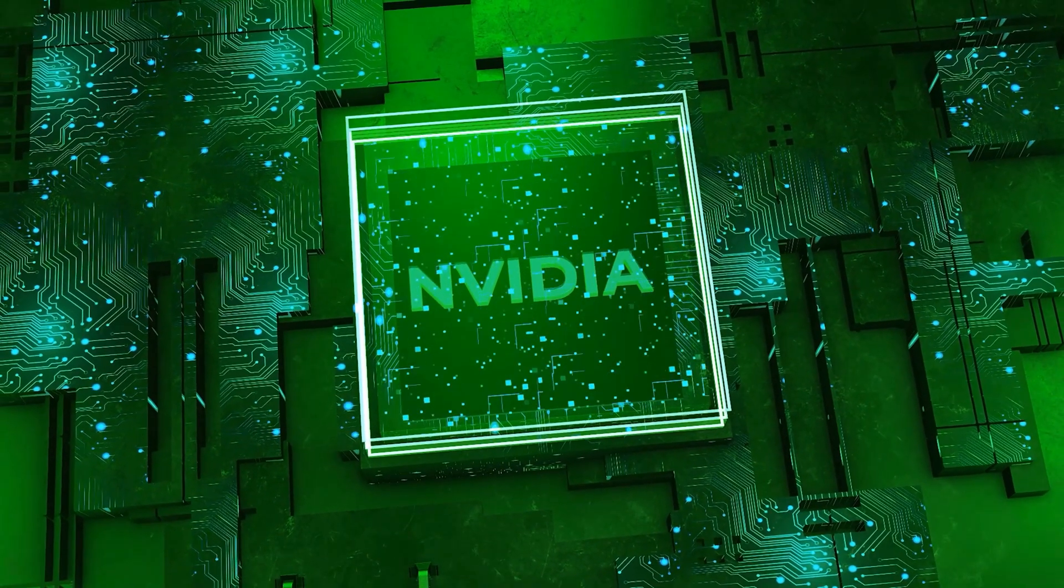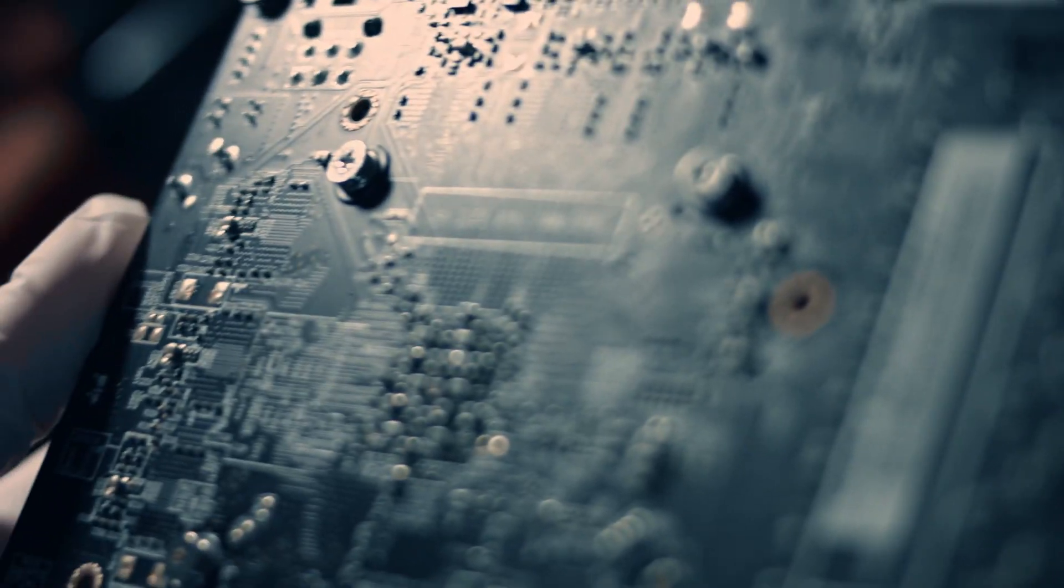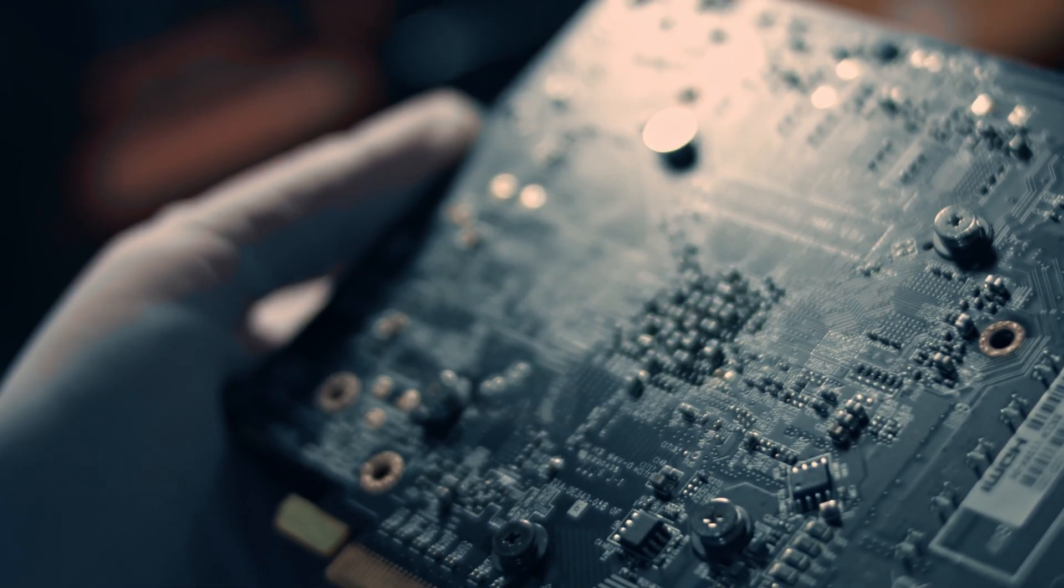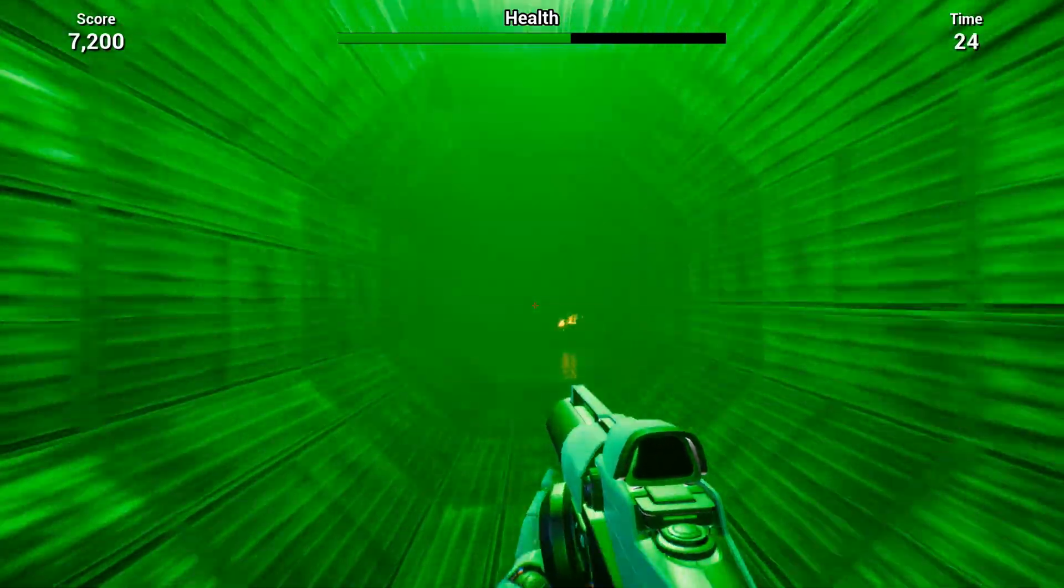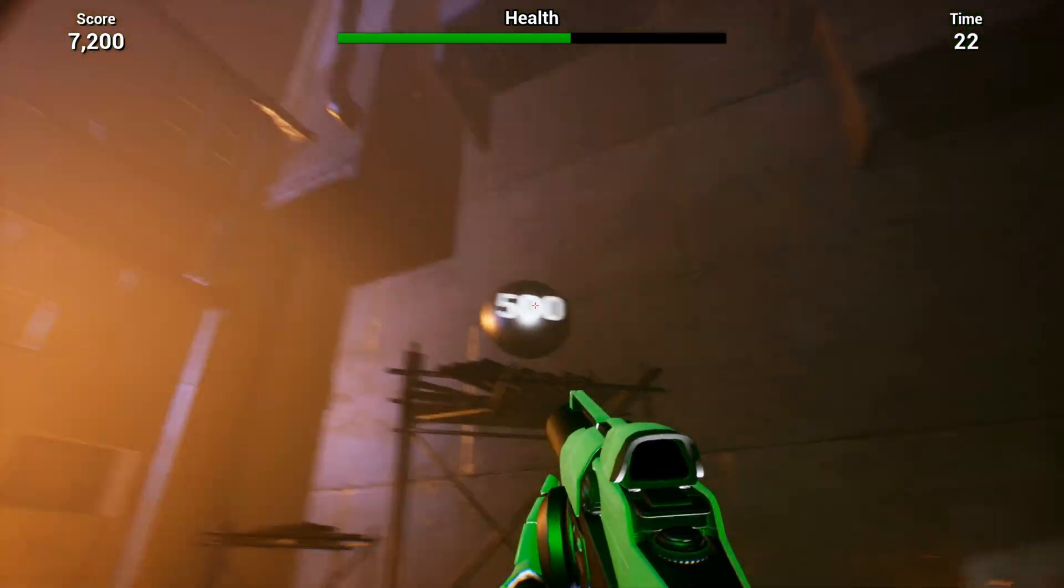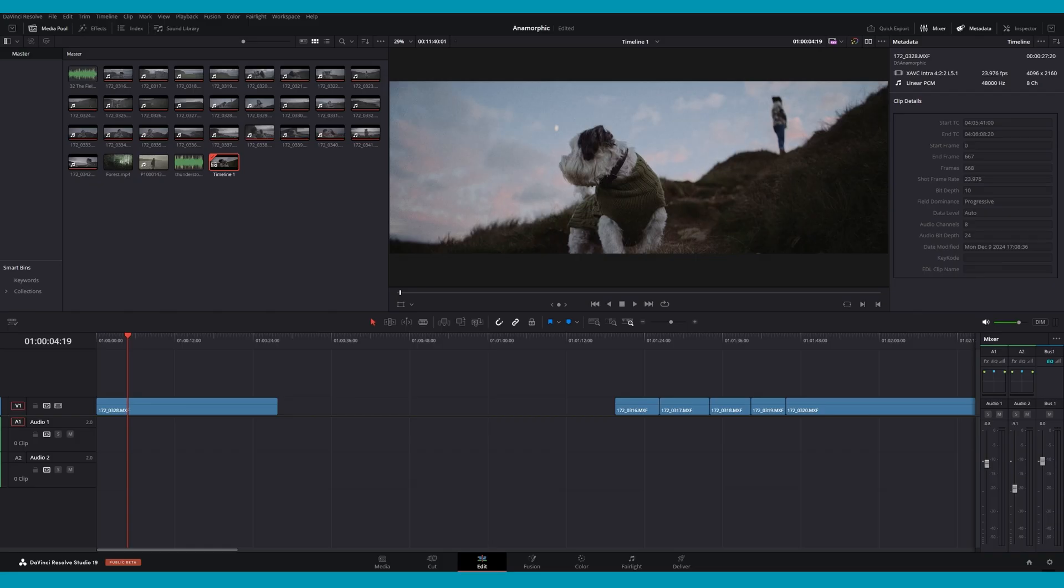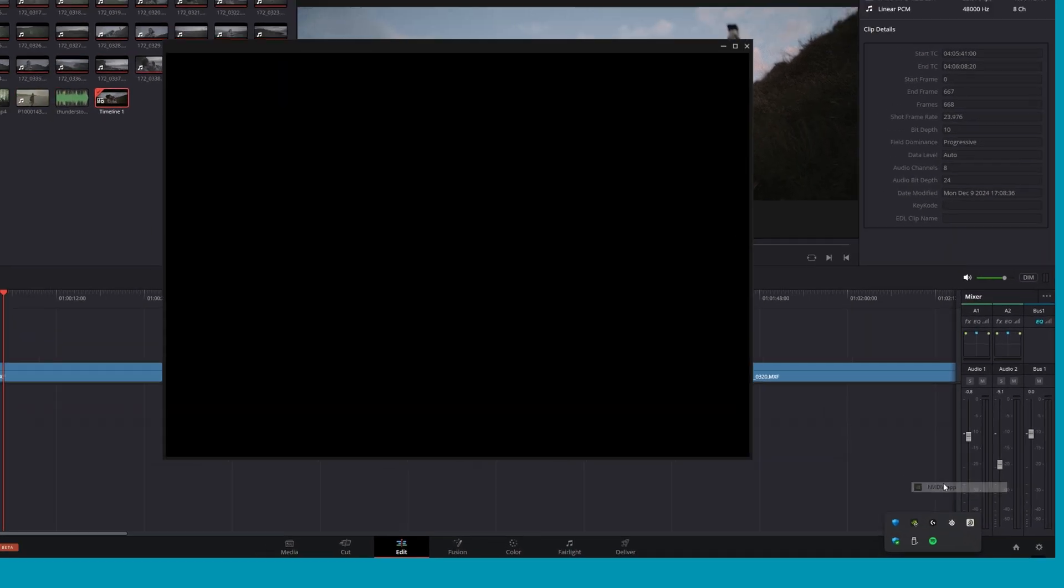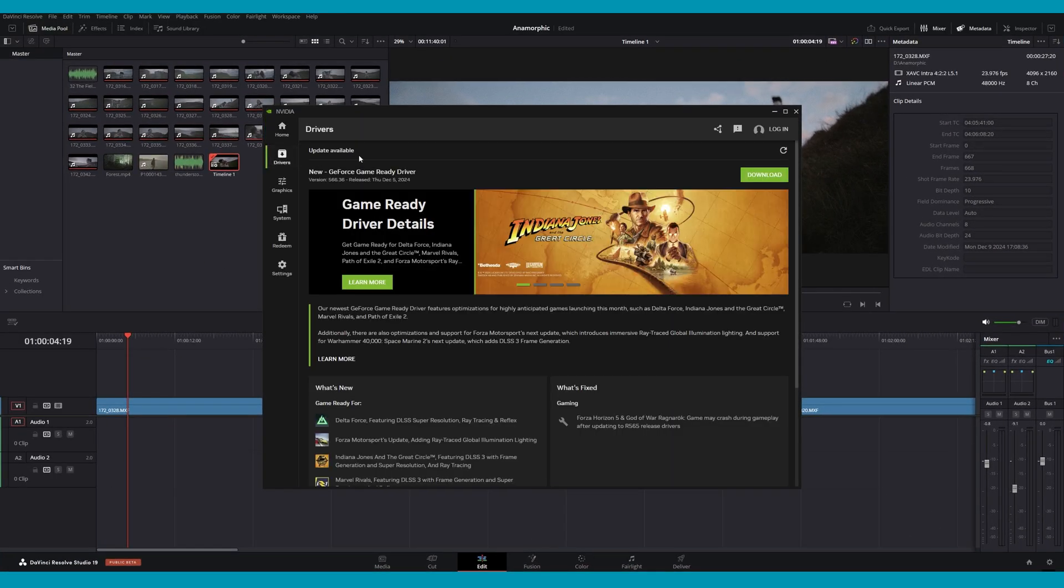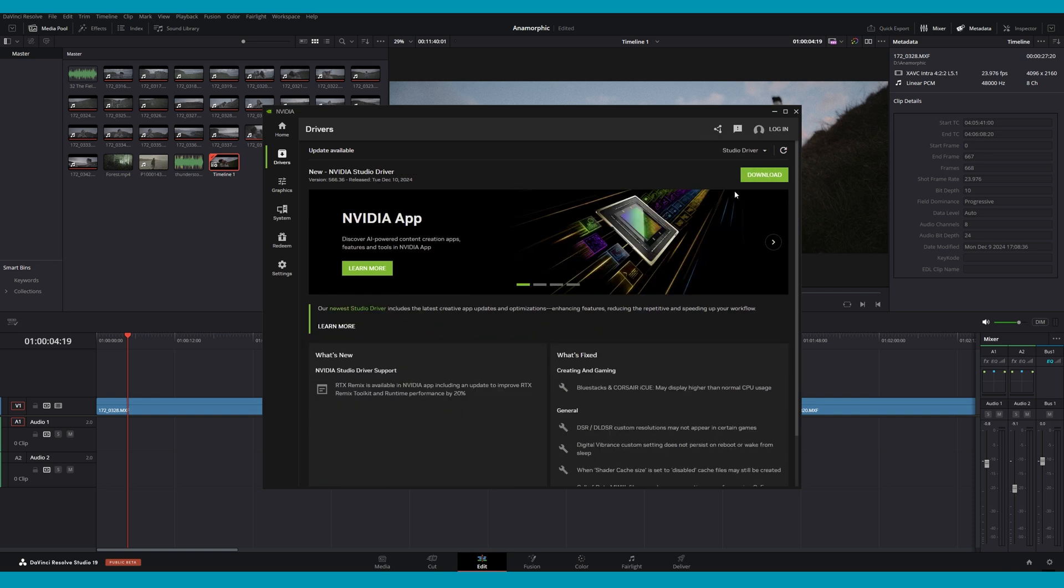The studio drivers go through testing before each release, while game ready drivers come out more frequently. If you're using a game ready driver, then you may have an unstable installation that could affect performance with DaVinci Resolve. To switch to the studio driver, open the Nvidia app from the notification panel, then navigate to the driver tab and select studio driver from the drop down menu.